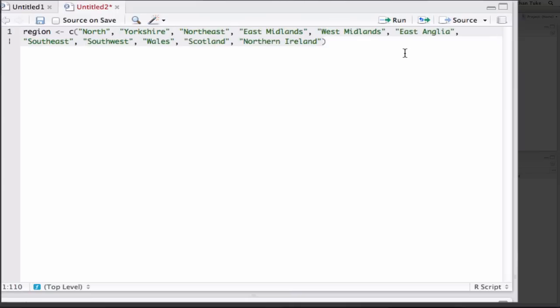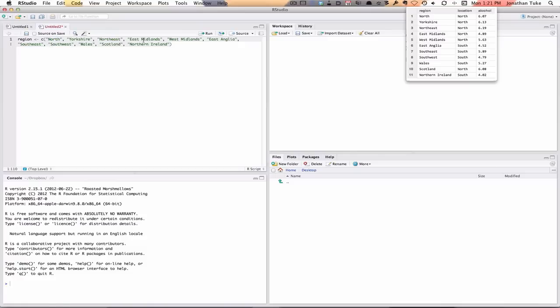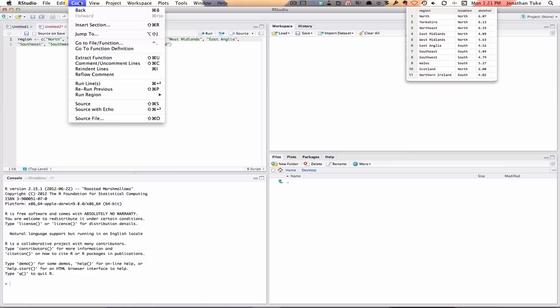We're all entered now. So how can I actually enter this command into R? If we just put the cursor anywhere on this line, you can see it's wrapped around, then you have Code, Run Lines.